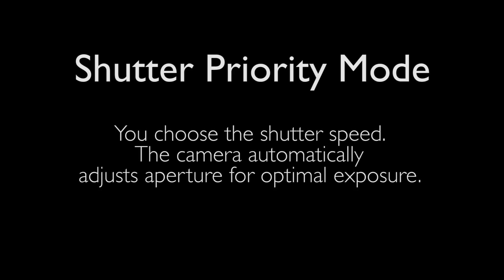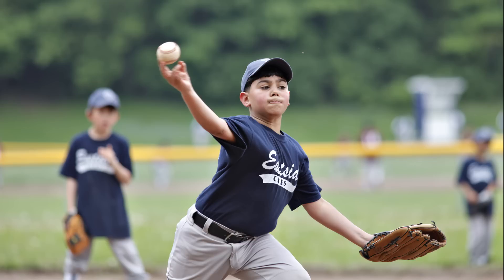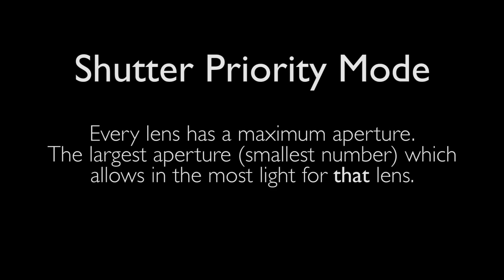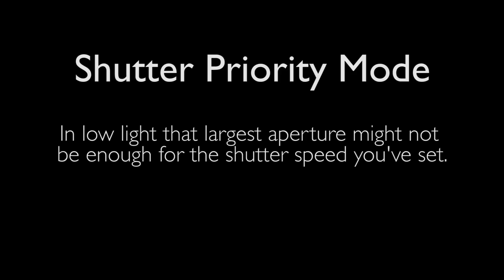The S mode is for shutter priority. You set a shutter speed and the camera picks an appropriate aperture to give you the correct exposure or what it thinks is the correct exposure. That can work great. You pick a shutter speed because you know you're shooting fast action, so you pick a fast shutter speed or whatever it might be. The camera will set an aperture to give you an exposure. The problem is, if there isn't enough light, if the camera goes to the largest aperture and that's still not enough, the camera can't do anything. And so your pictures will be too dark if you're not paying attention. The other problem, of course, is you may not like the exposure the camera picks.